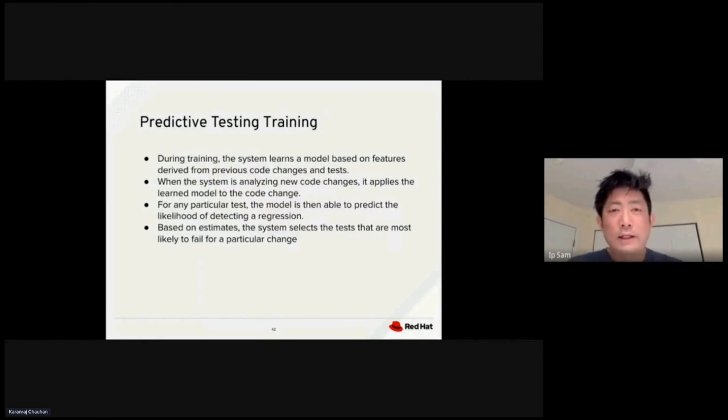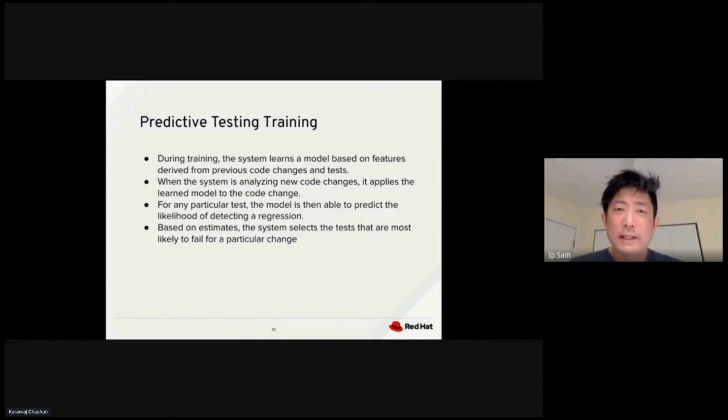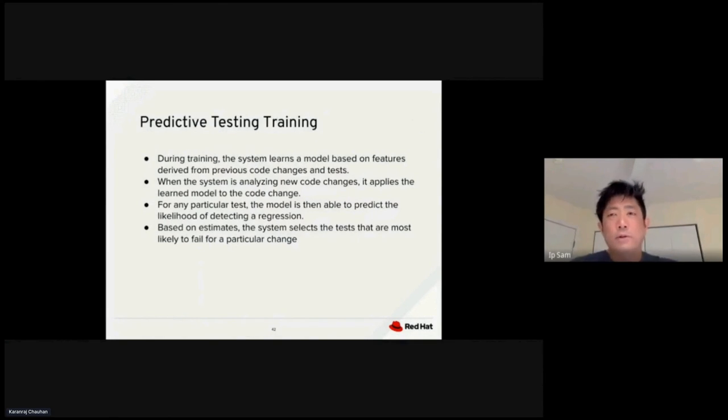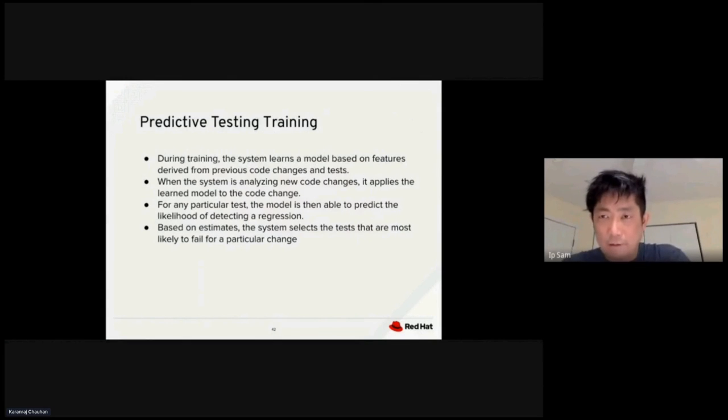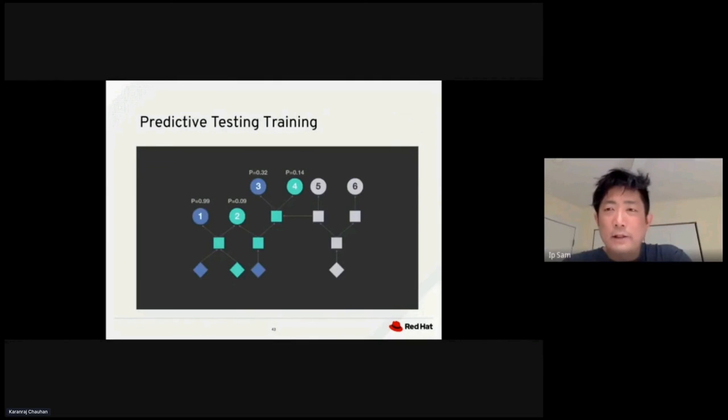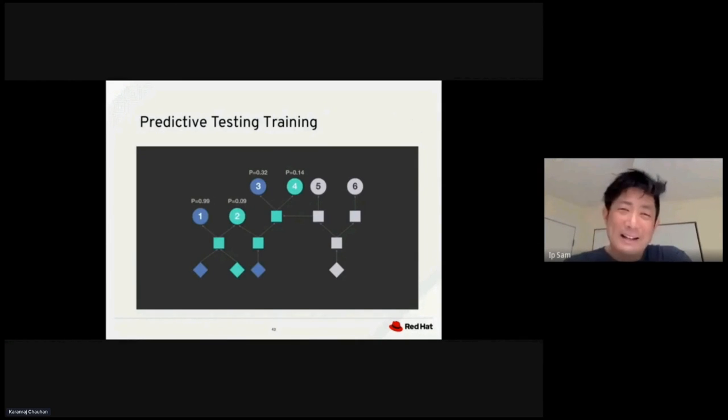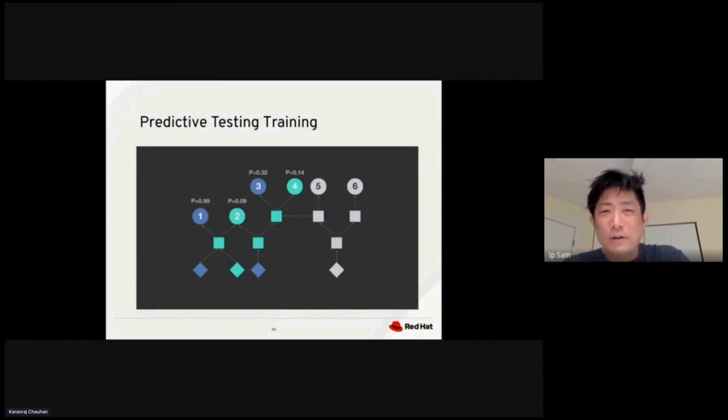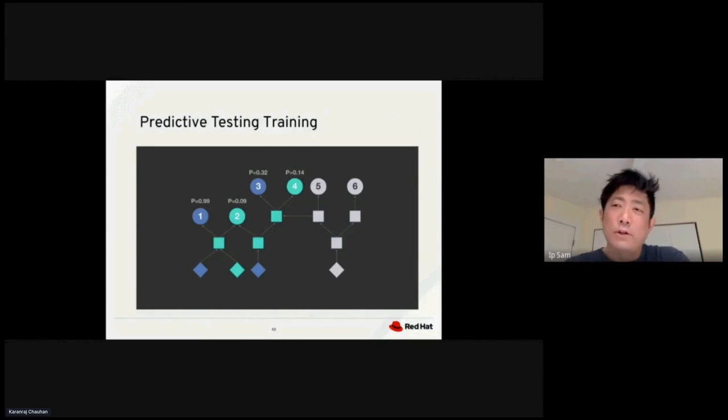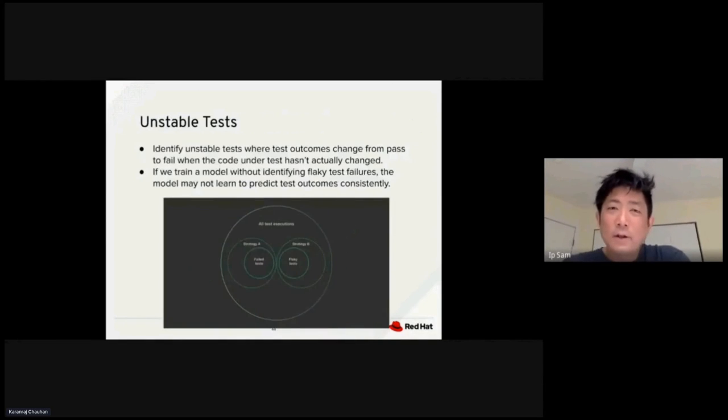During training, the system learns a model based on the features from the previous code changes and tests. When the system is analyzing the code change, it applies the learned model to the new code change, finding a defect with the specific test. With this technique, we could find and assign the probability of finding a defect to each specific test. Test one has a probability of 99%, which is really high, then test two only has 9%. Test three has 32%, test four has 14%, and so on. You can recursively apply the same model and do the prediction for each test. In this situation, we would execute test one and test three first.